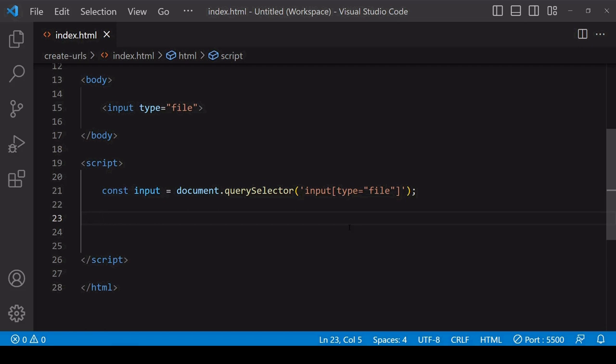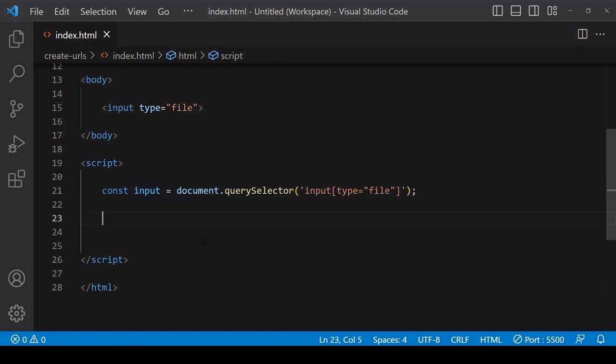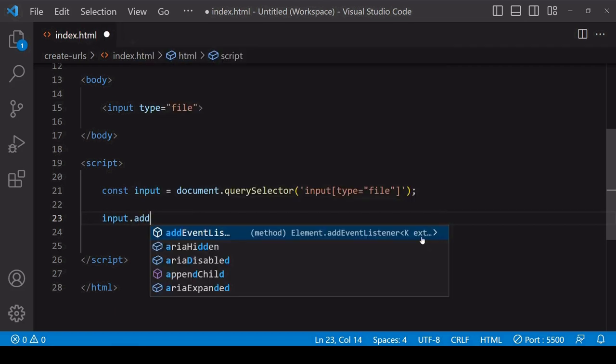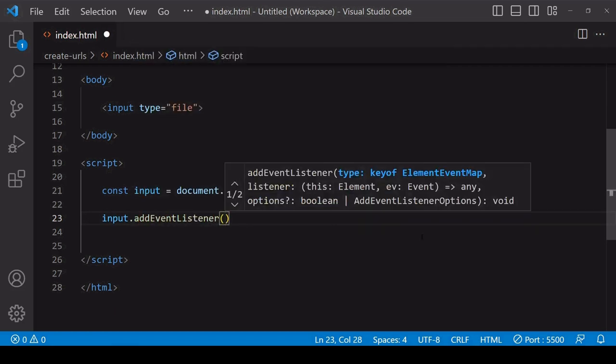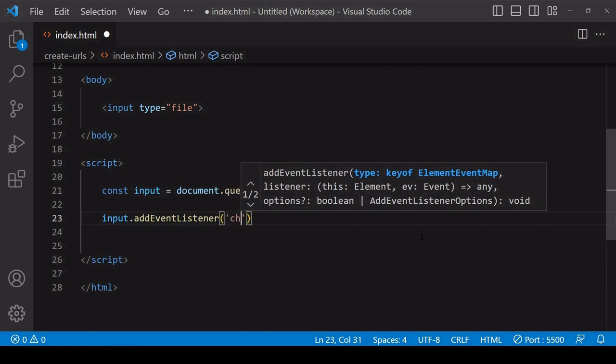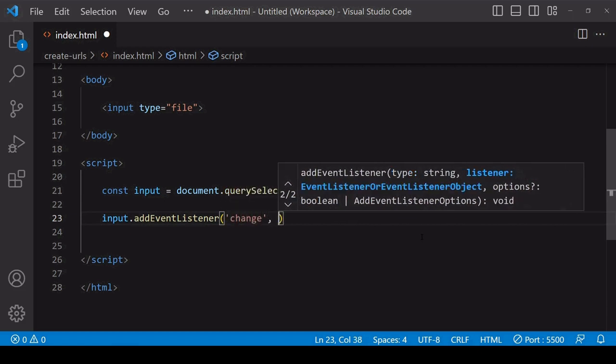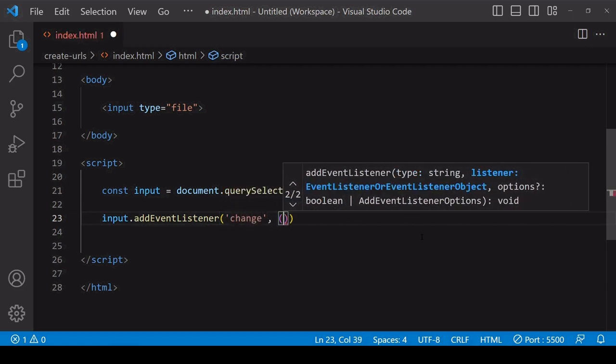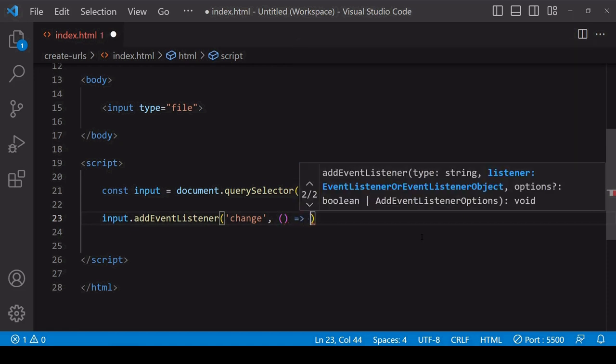Let's start by creating a data URL. The data in this case is coming from a user selected file via an input in the HTML. In JavaScript I've already selected that input and I want to get the file data when the user has selected a file. You can do that by adding an event listener to the input element listening for a change event.